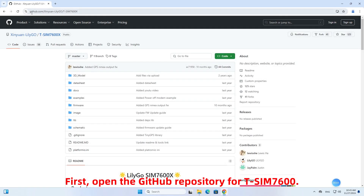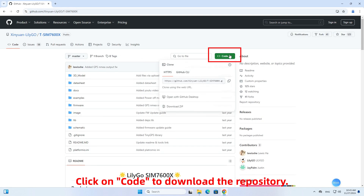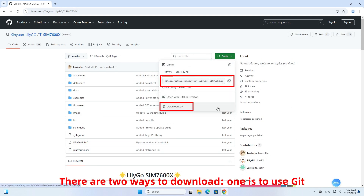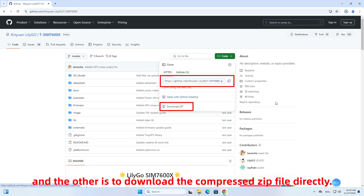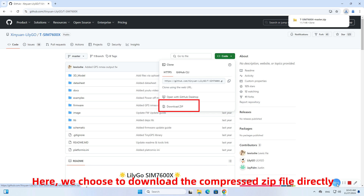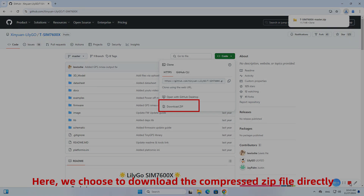First, open the GitHub repository for TSIM 7600. Click on Code to download the repository. There are two ways to download: one is to use Git, and the other is to download the compressed zip file directly. Here we choose to download the compressed zip file directly.